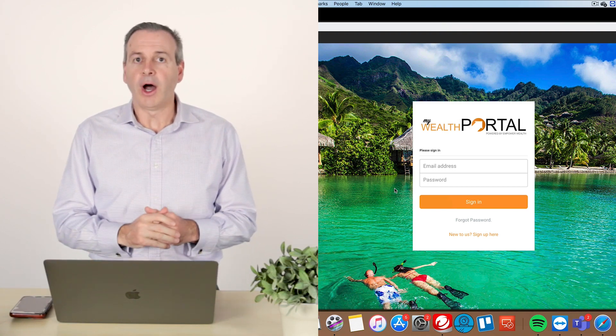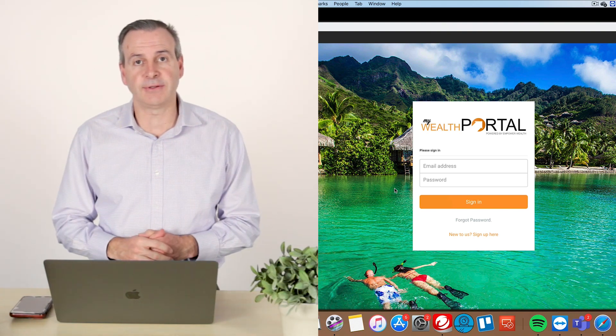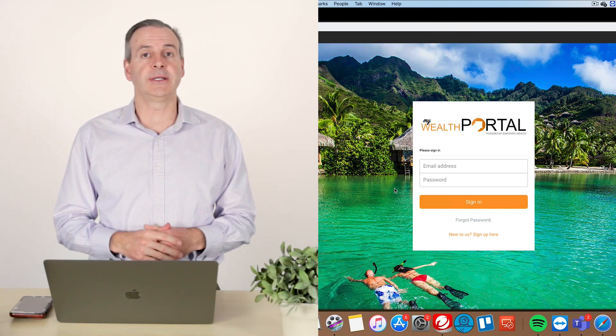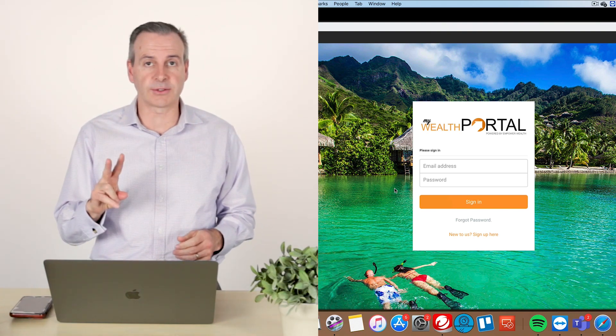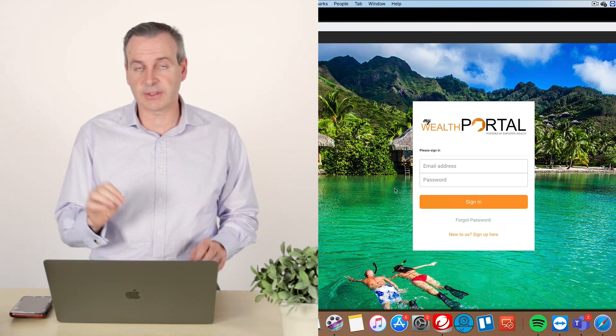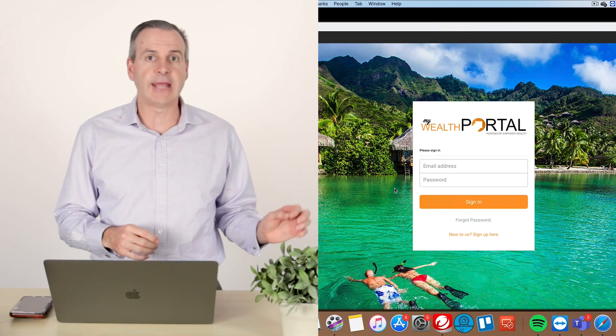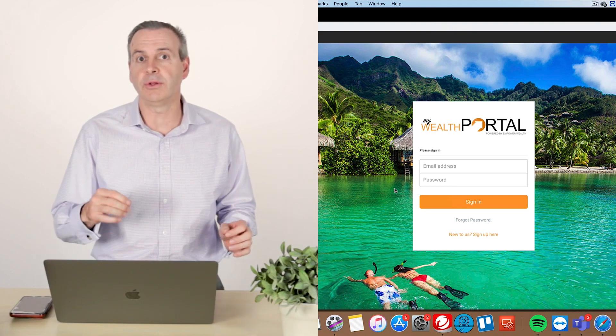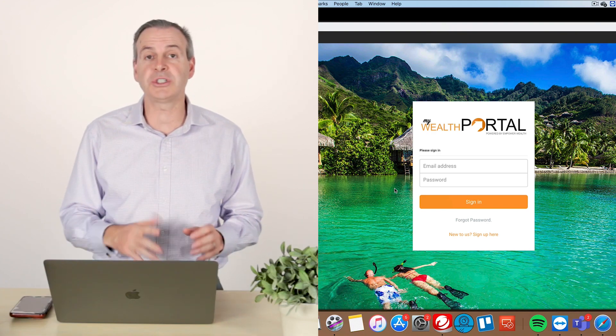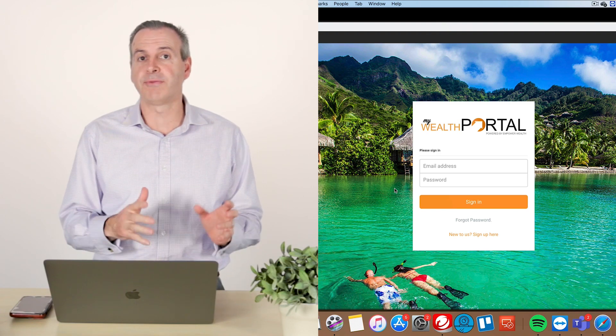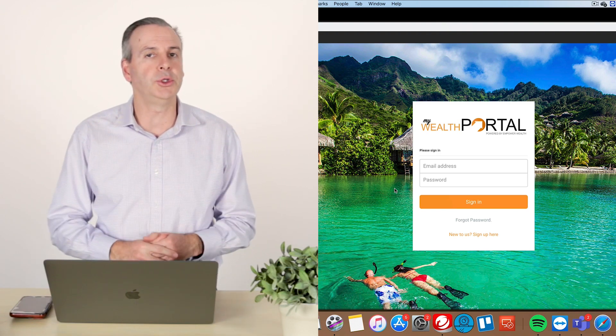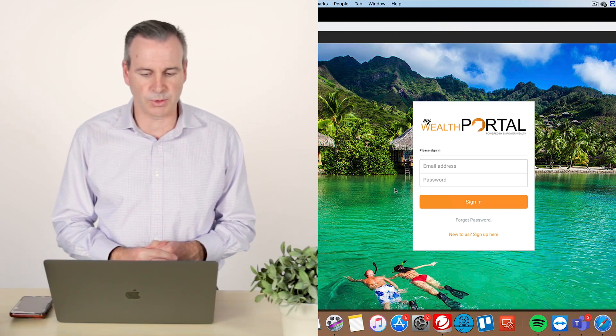Now, of course, in terms of accessing it for the very first time, we need two simple things. We need your email address, the same email address that you registered with, and then also the password, which is a temporary password before we go in and create our own unique password.